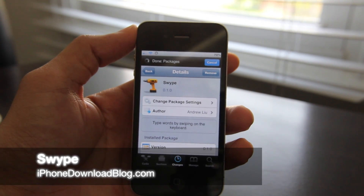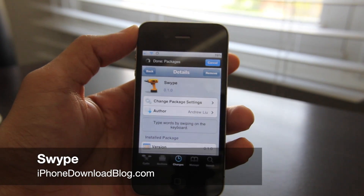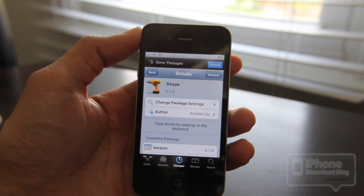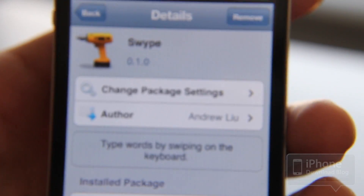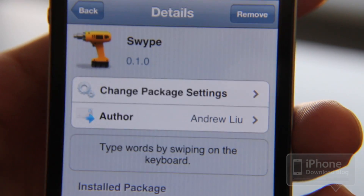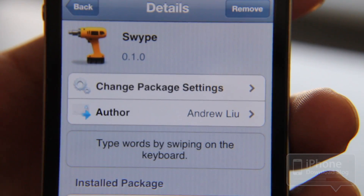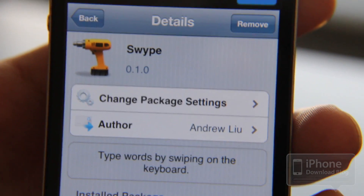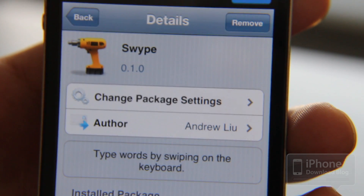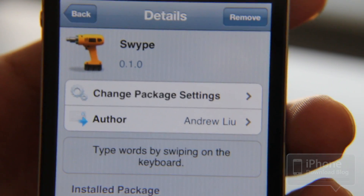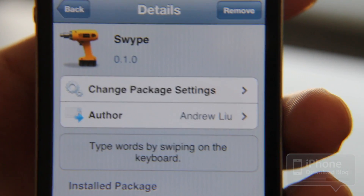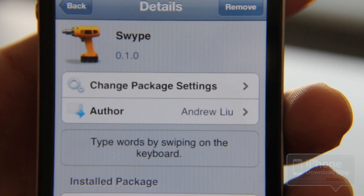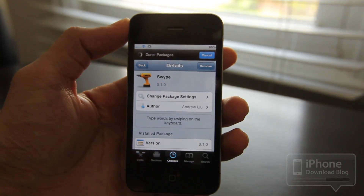Hey guys, you see what I have here? That's not a joke — that's actually Swipe ported to the iPhone. Let me zoom in on that for you so you can see it. Yep, Swipe ported to the iPhone. Swipe is of course the popular typing method that a lot of Android users like to use. It basically allows you to swipe on the keyboard instead of pecking each key.